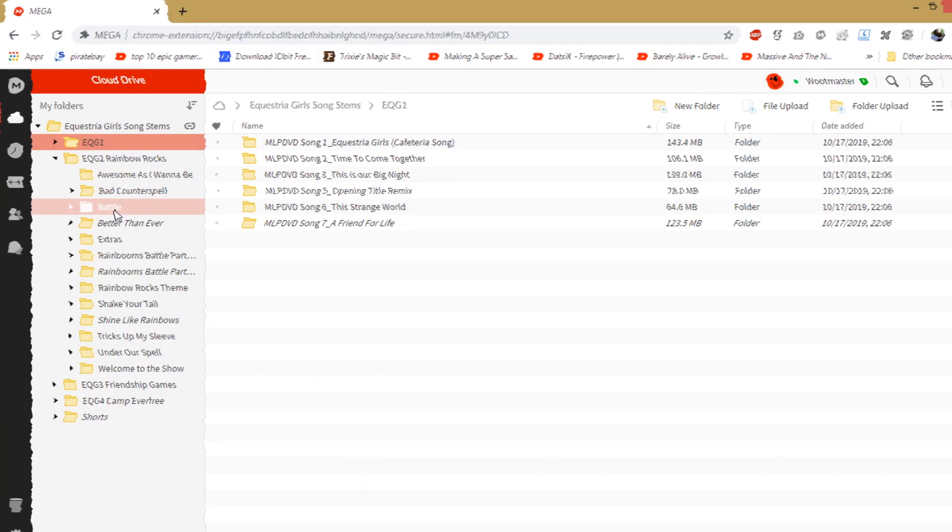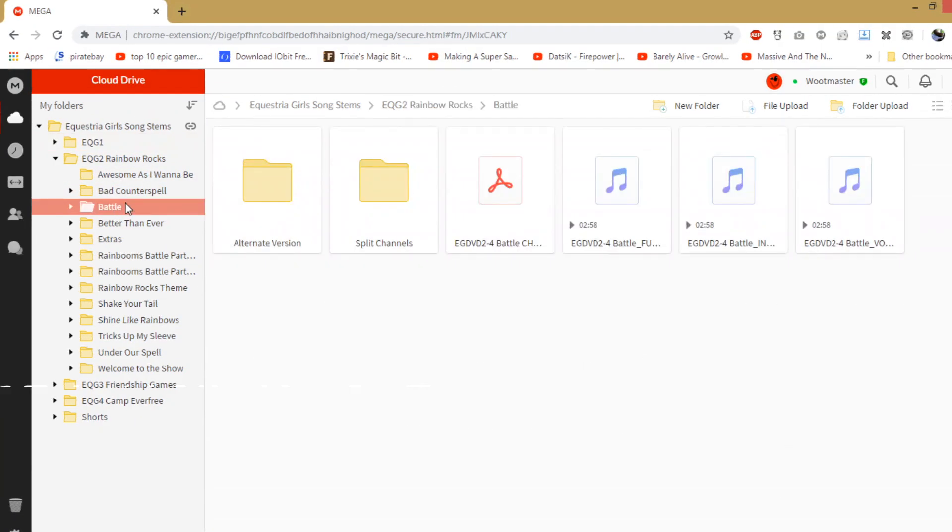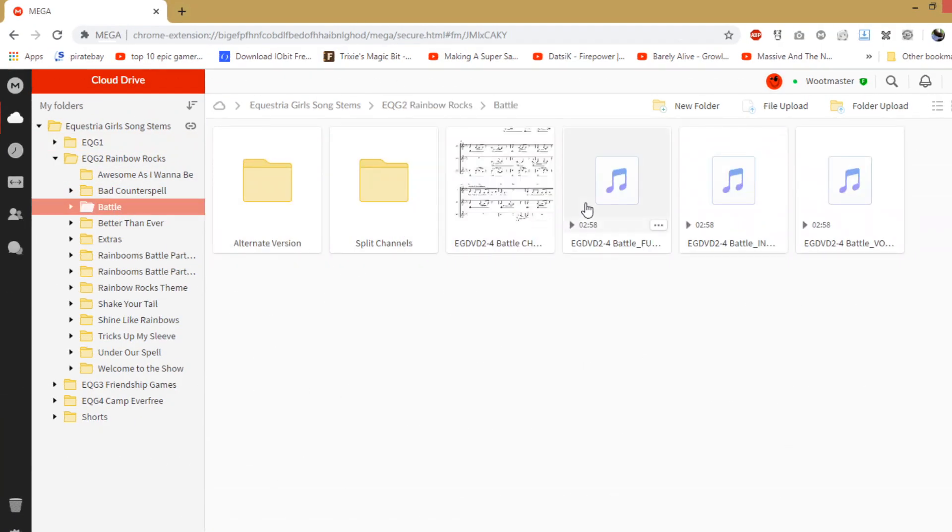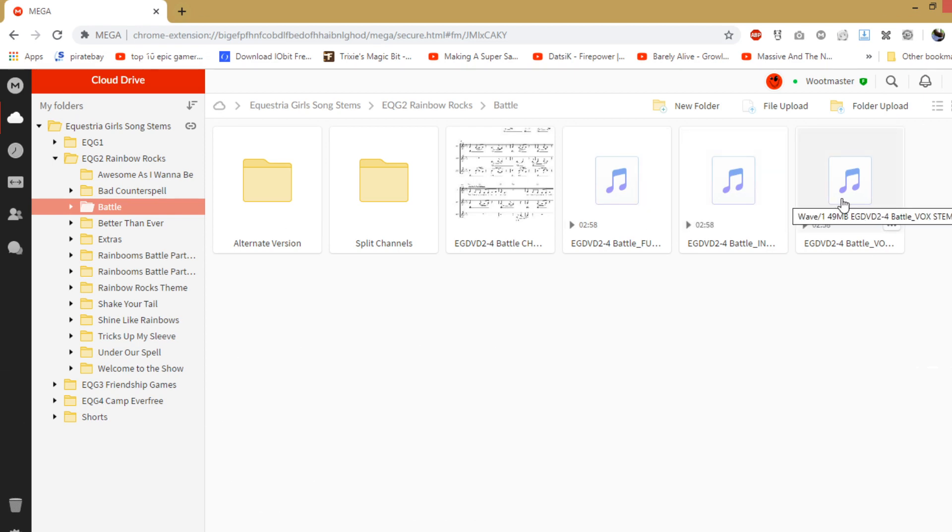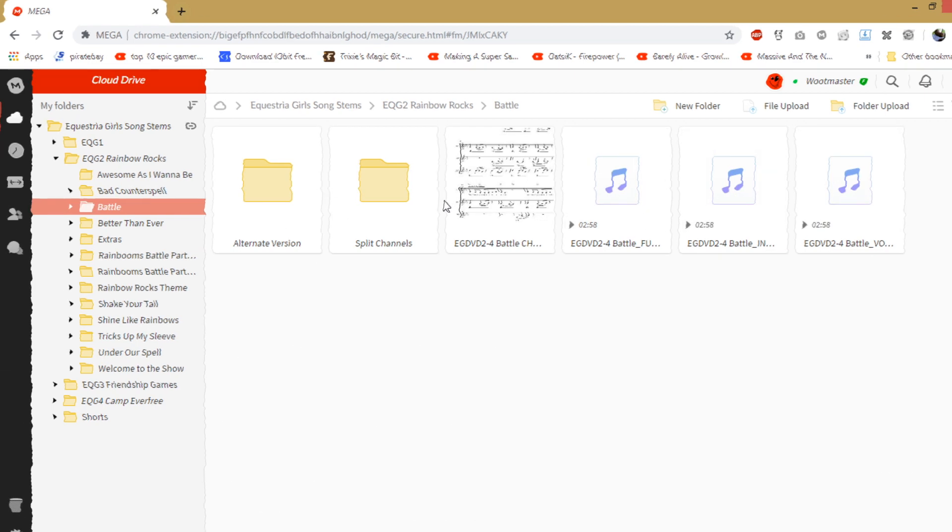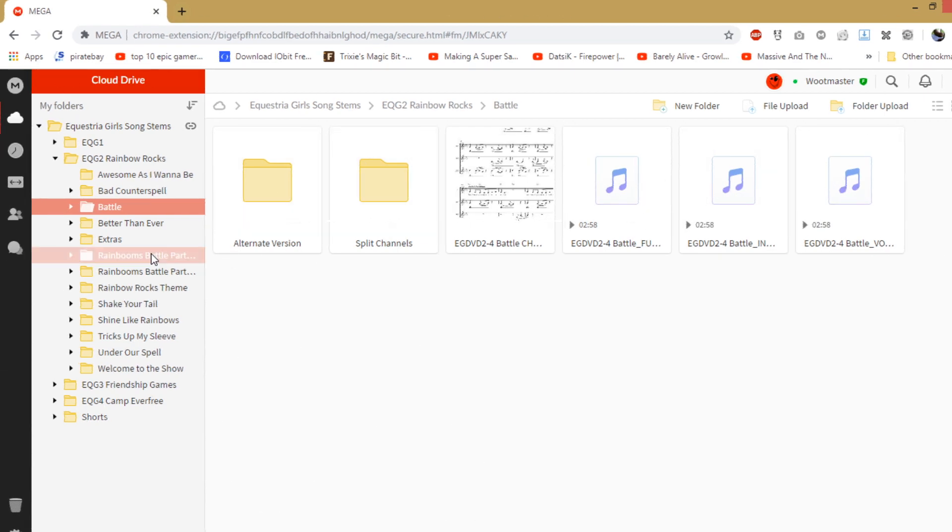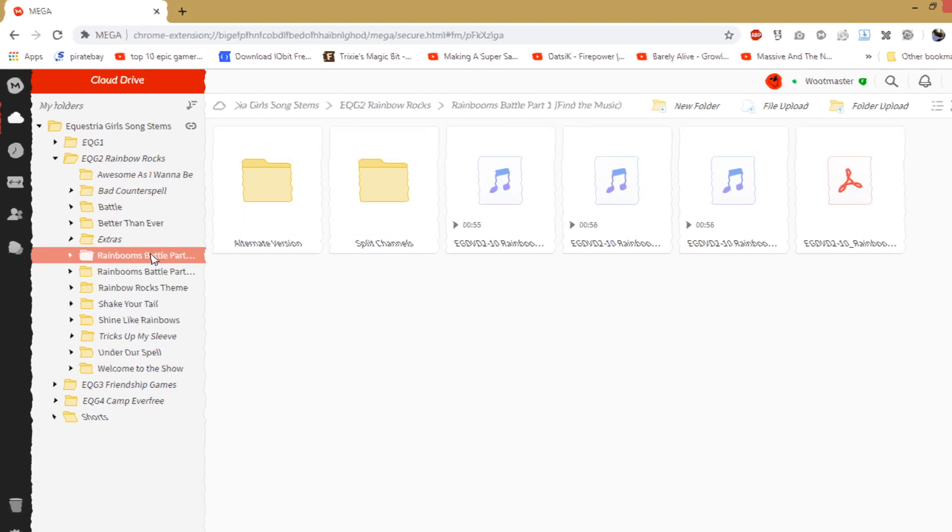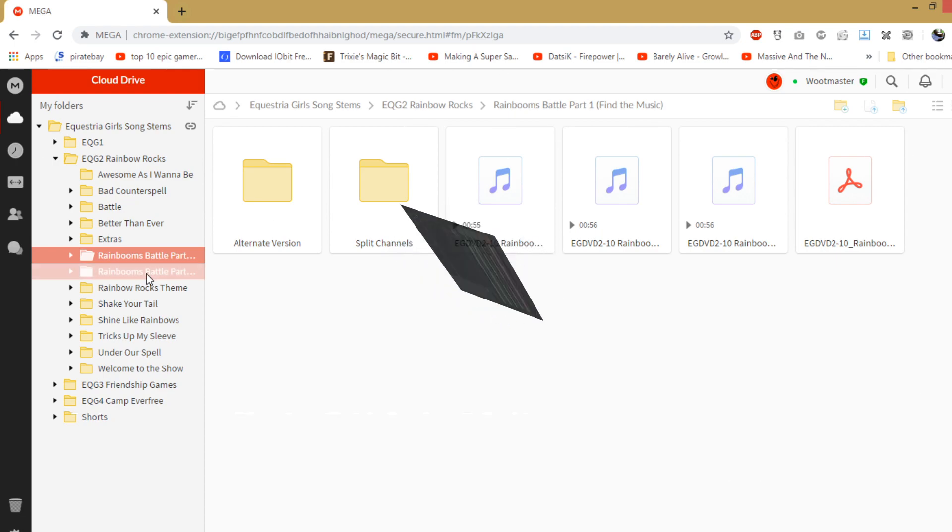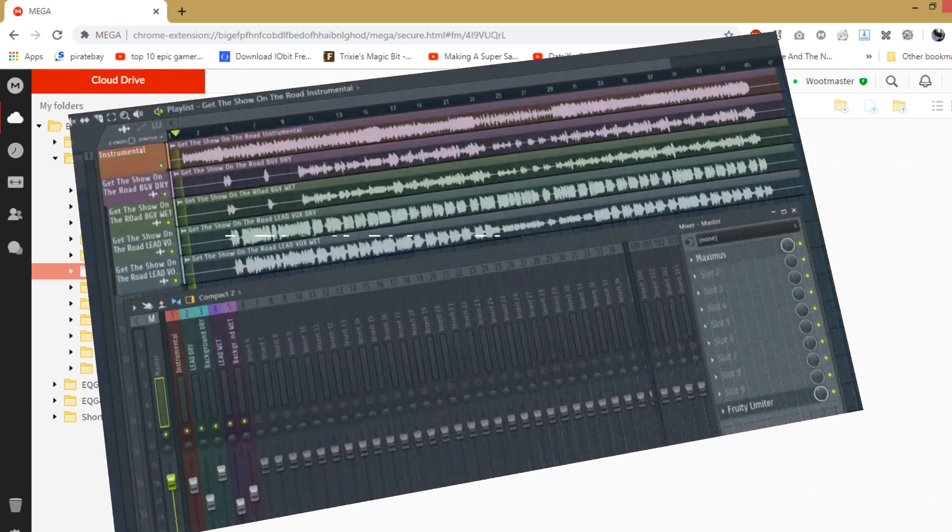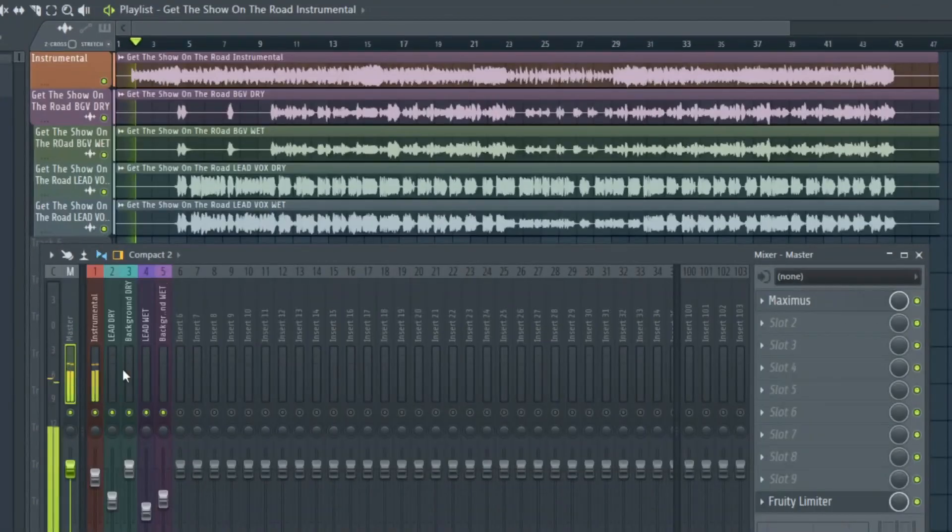Each folder contains an acapella, an instrumental, a reference mix, and a score for those who know how to read music. I was able to even find separated background and lead vocals for some songs, like this one.